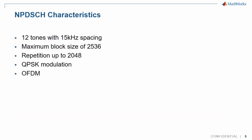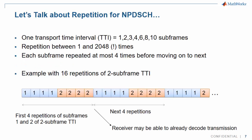Let's look at the characteristics of the downlink channel. Transmission always occupies 12 tones separated by 15 kHz. Data is transmitted with repetition factor up to 2048, QPSK modulation, and OFDM.